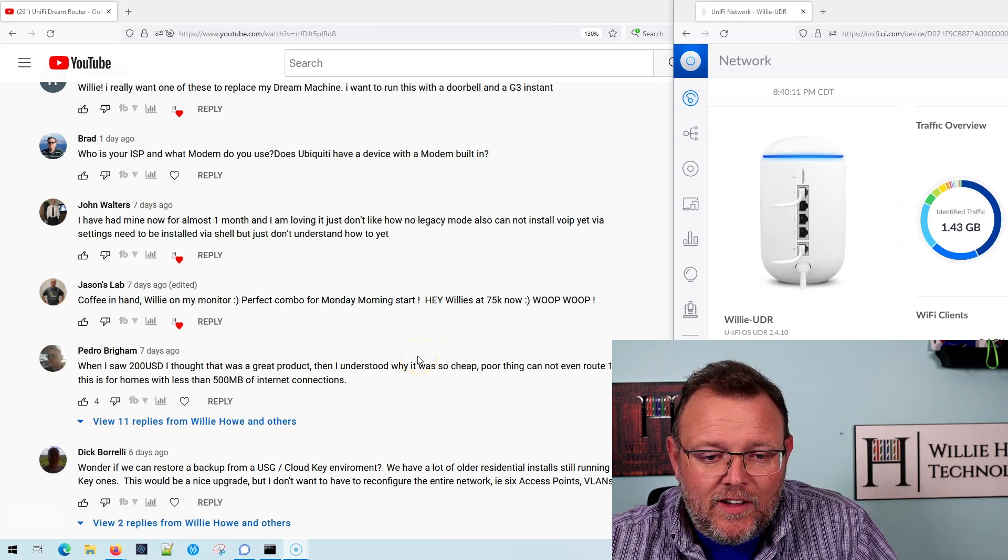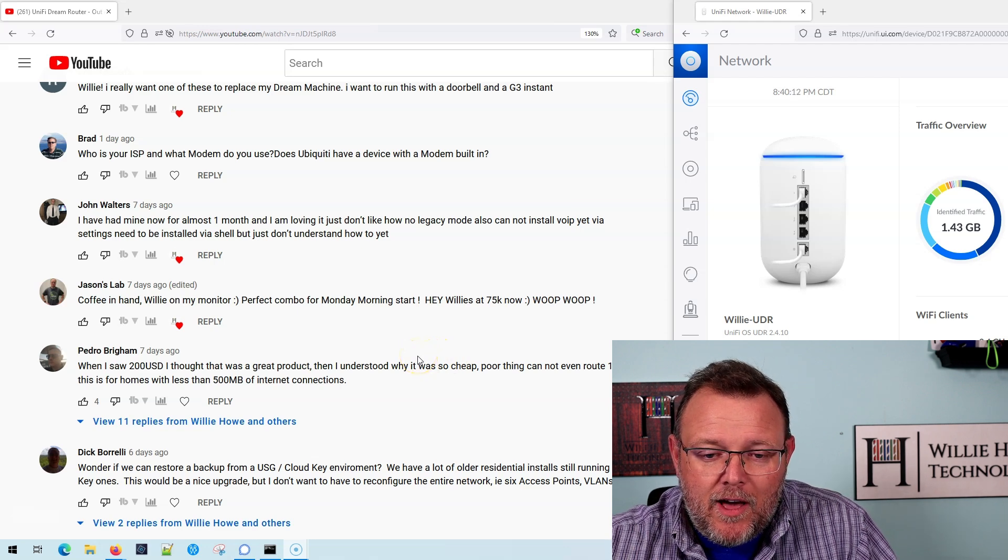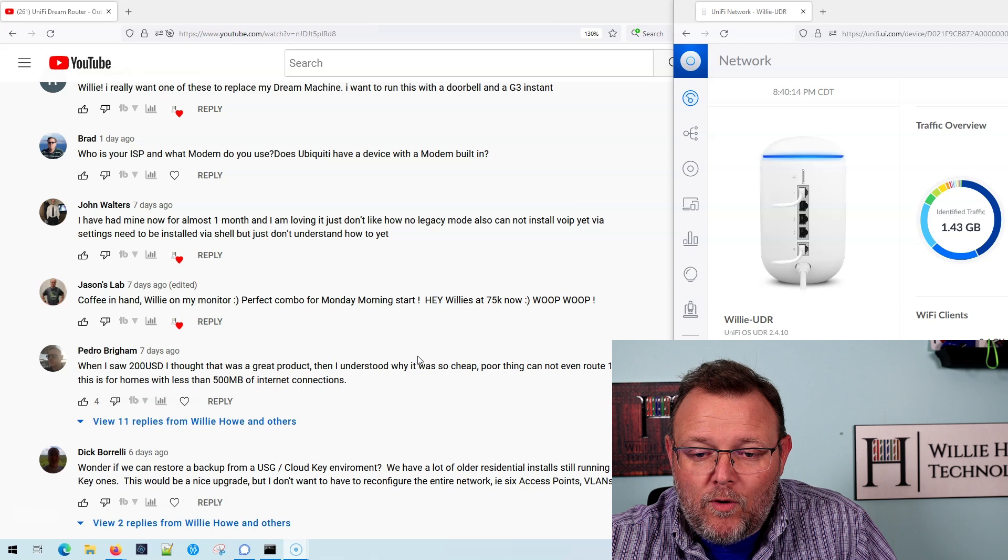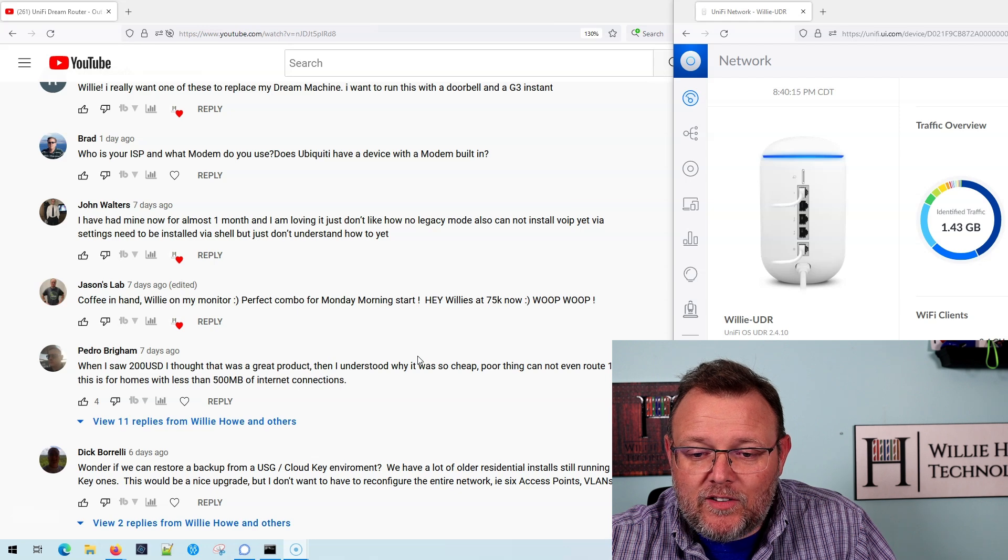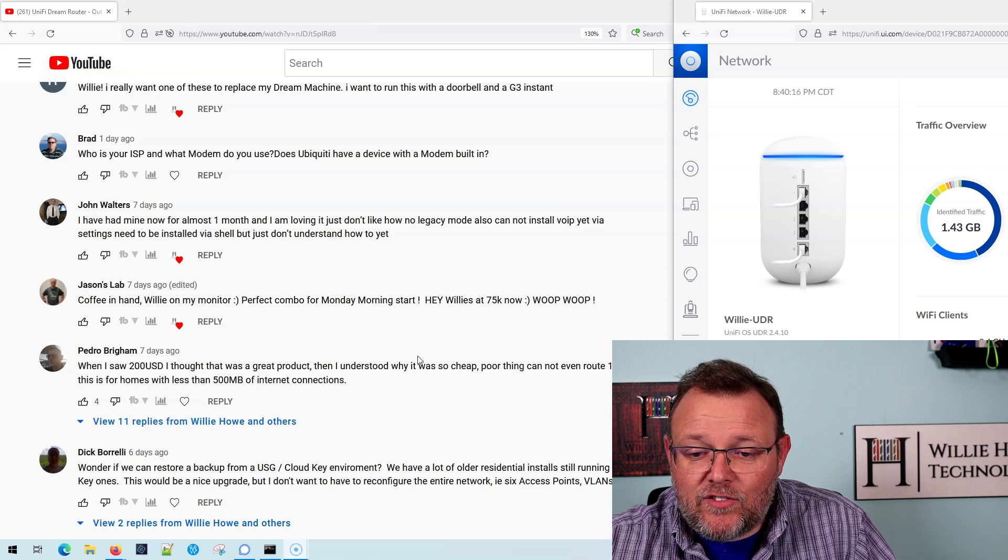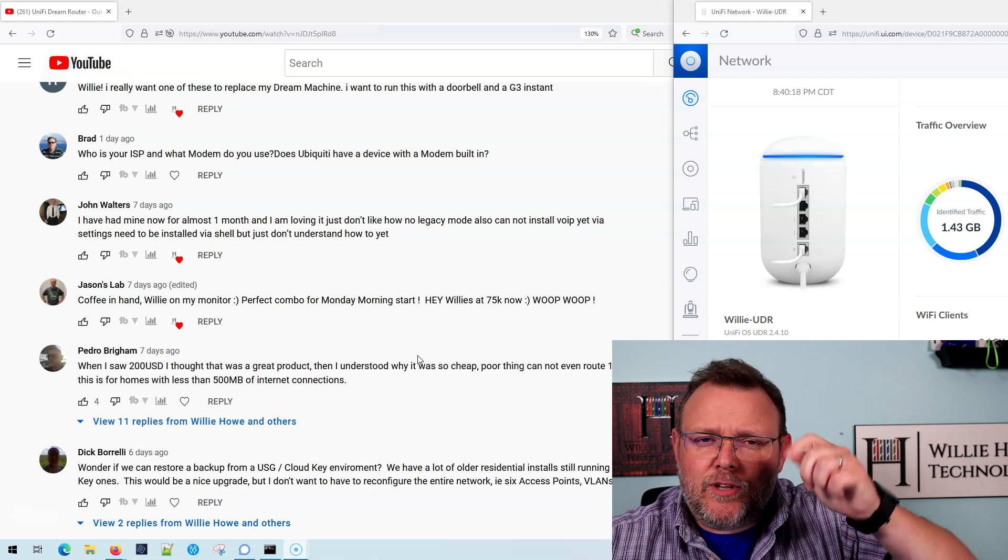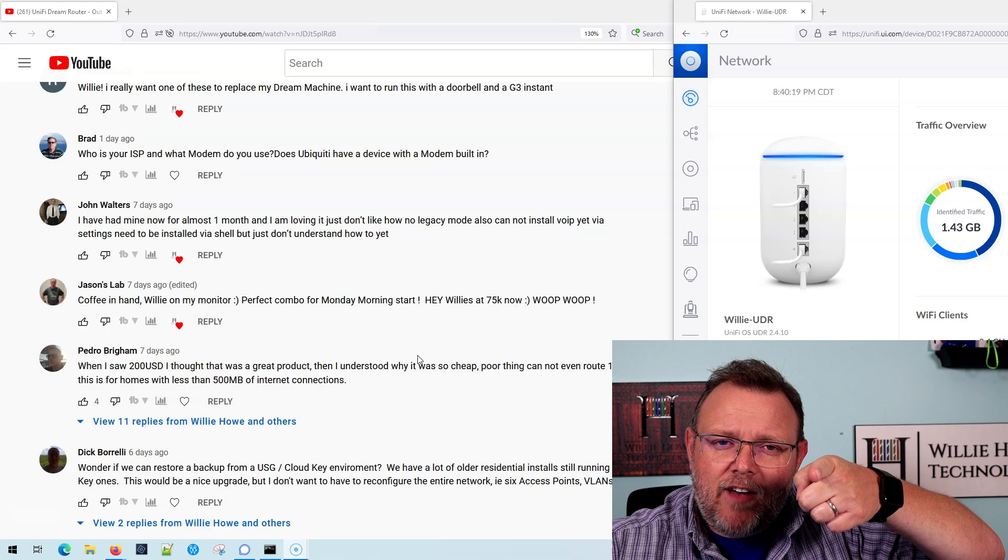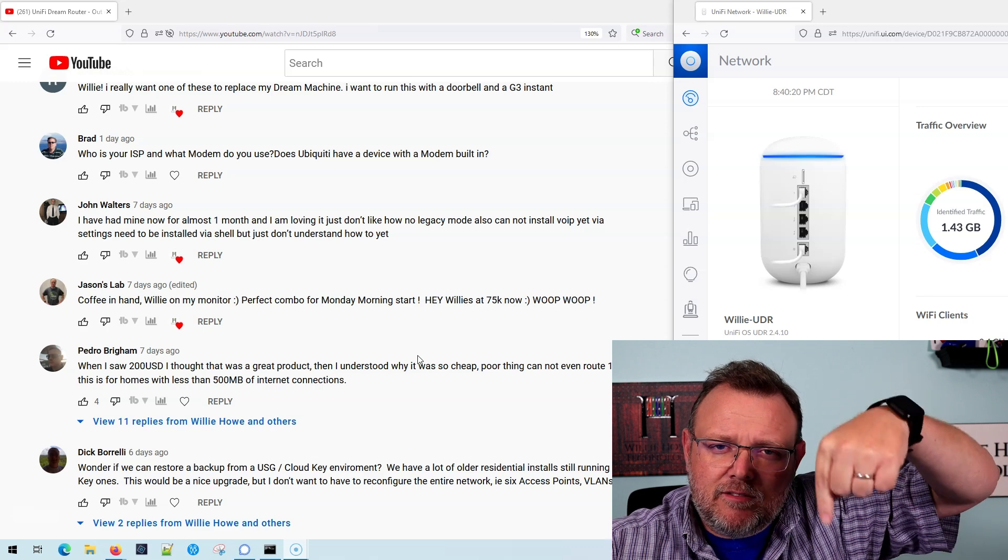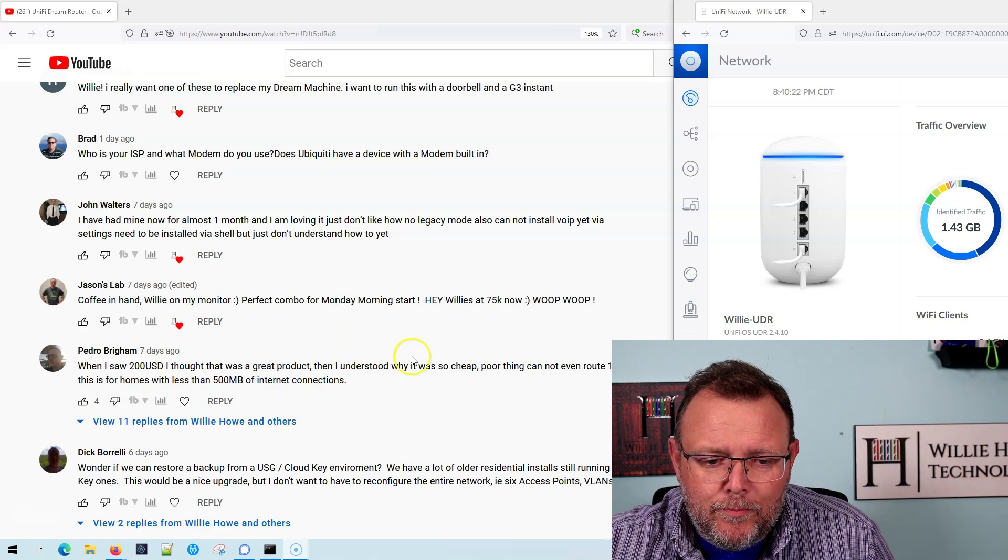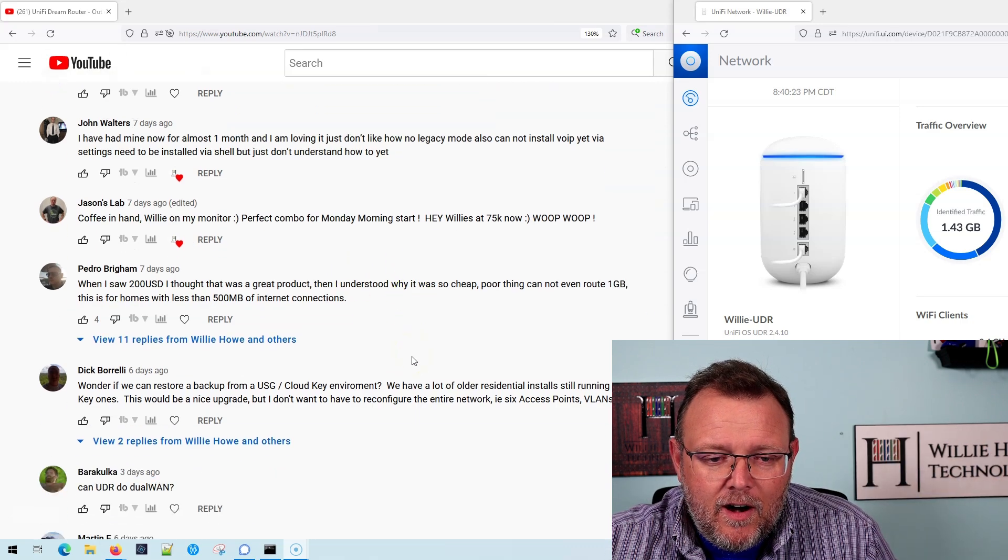Jason says, coffee in hand, Willie on my monitor. Perfect combo for my Monday morning. Hey, Willie's at 75,000, and I am. That's awesome. Give me a thumbs up. Subscribe if you haven't done it. Go down. Subscribe. Whoop, whoop.